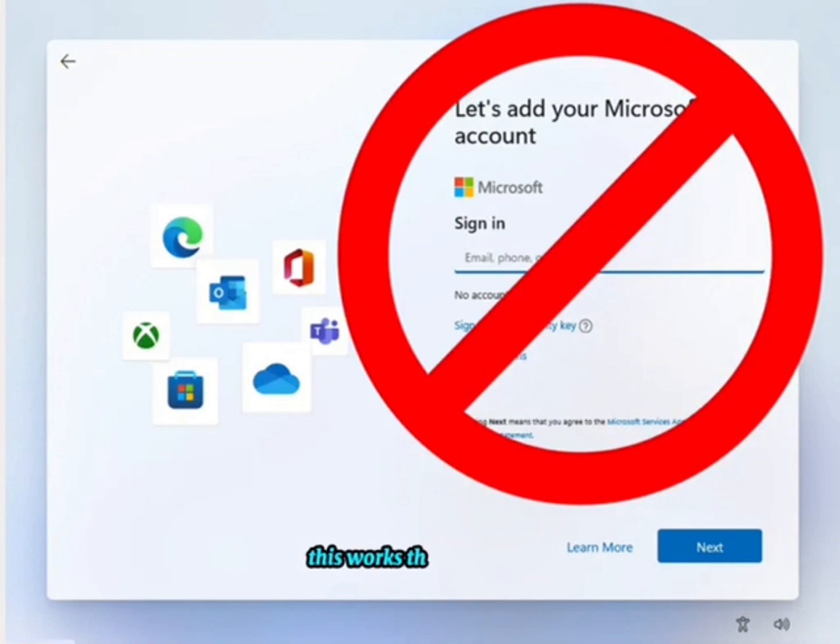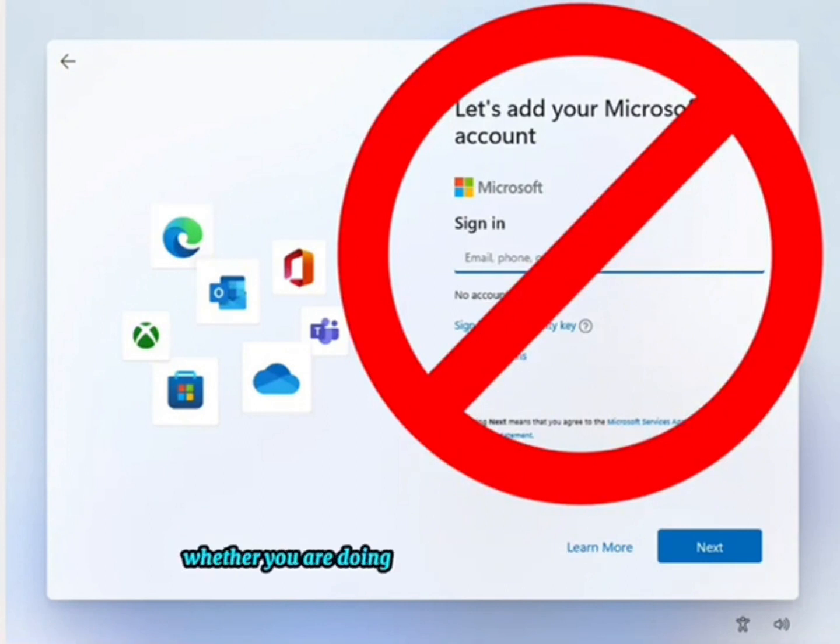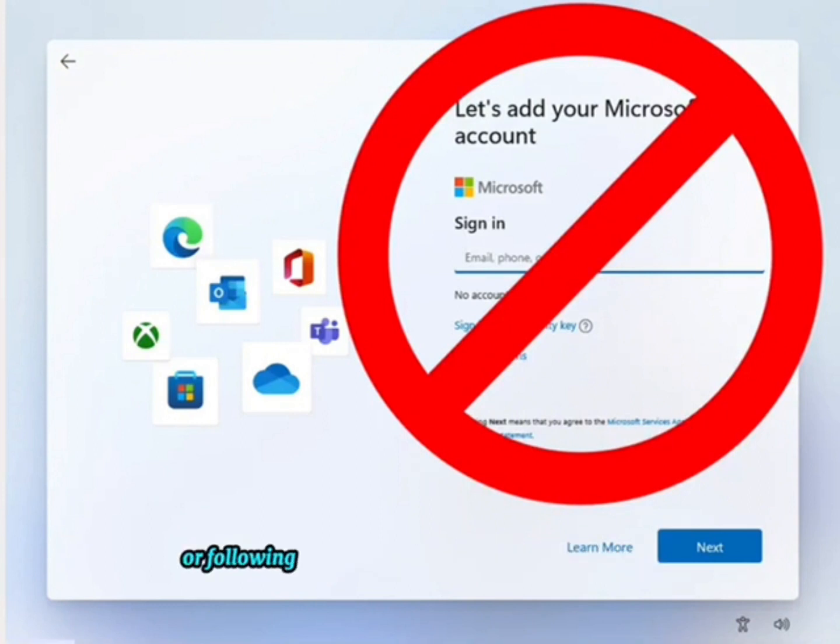This works the same way whether you are doing a clean install of Windows 11 or following the process on a store-bought computer.